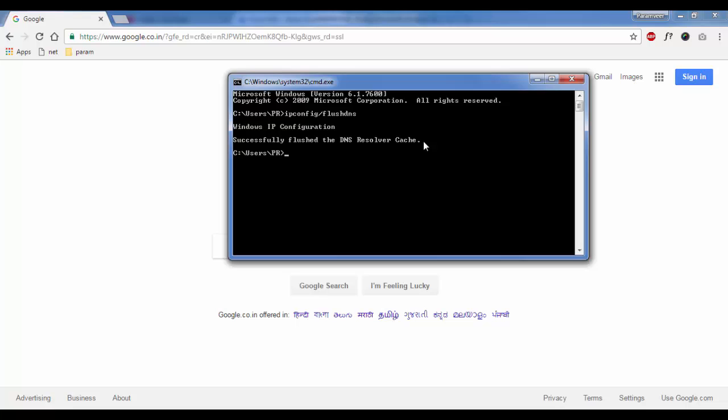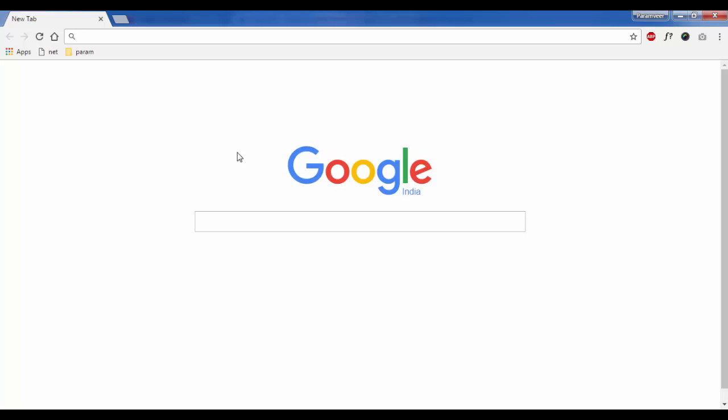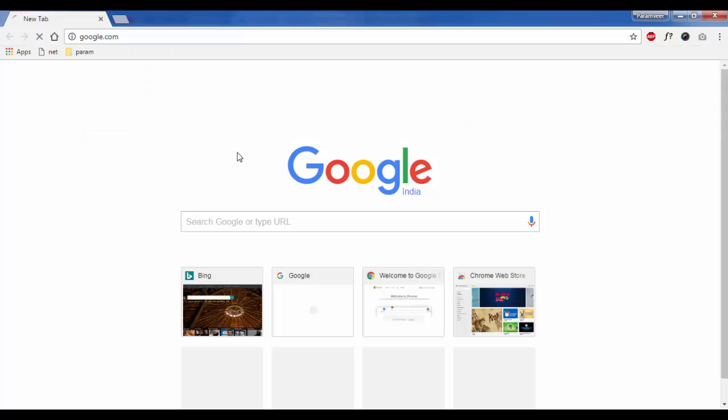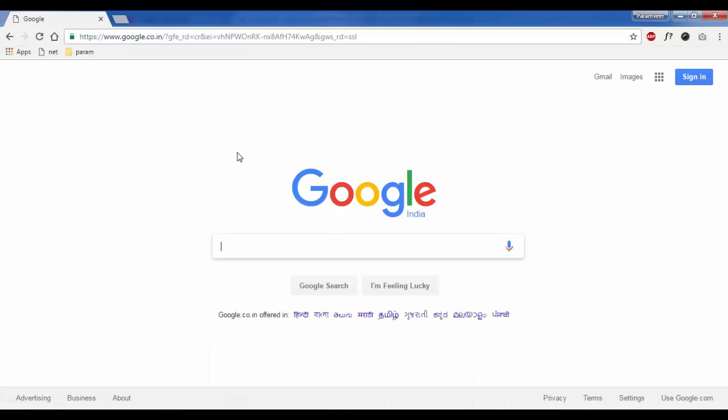Once you do this, now you will be able to open your favorite website in your web browser. I was unable to open Google before this, and after flushing the cache, now I will try to open google.com and let's see if it works or not. As you can see, now it is working.